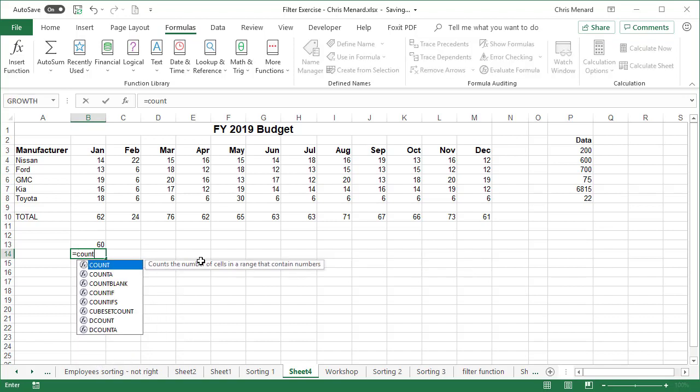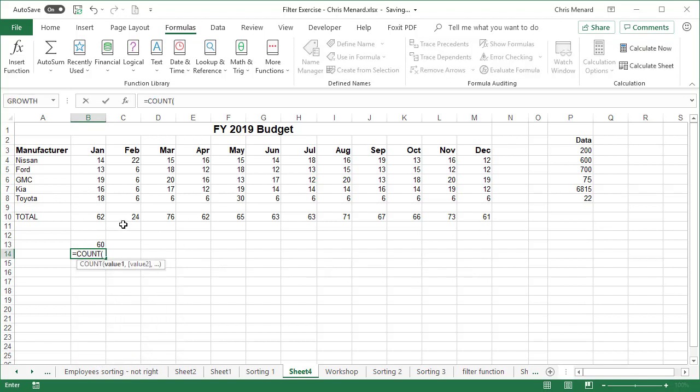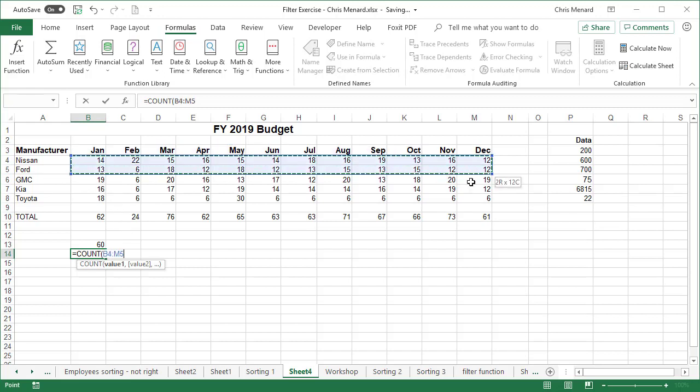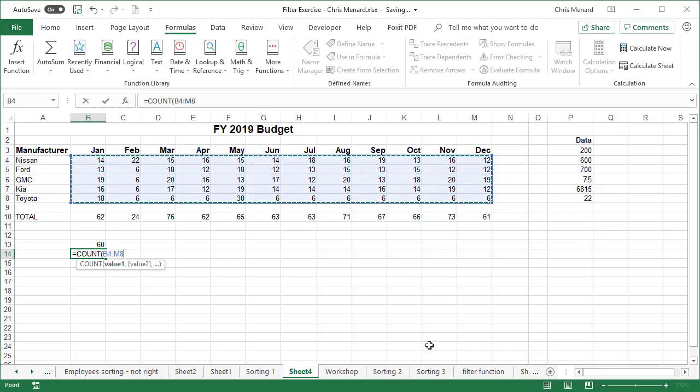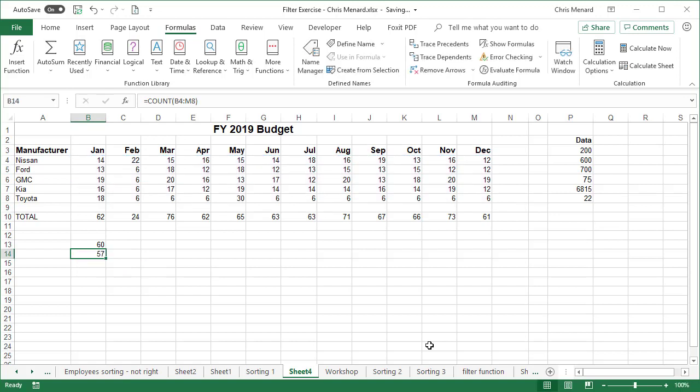Then I'm going to do the COUNT function. COUNTA counts texts and numbers. The COUNT function will only count numbers. So three of those numbers that you see that look like numbers aren't numbers but are texts.